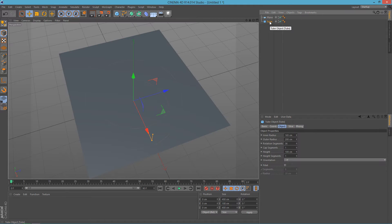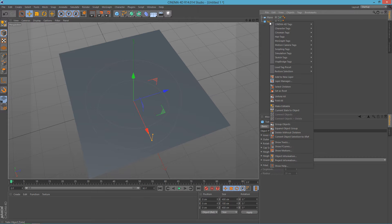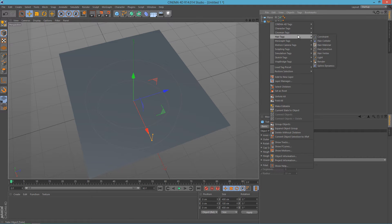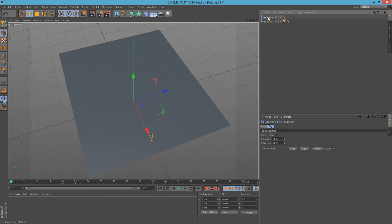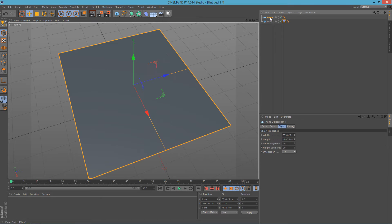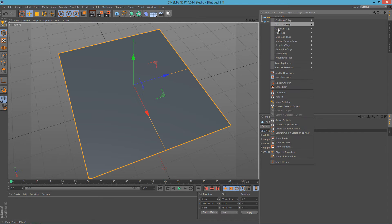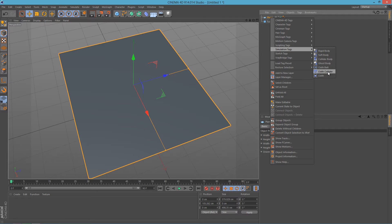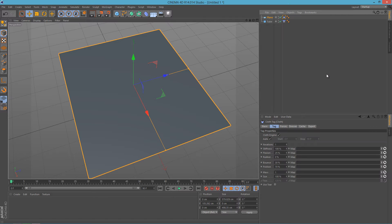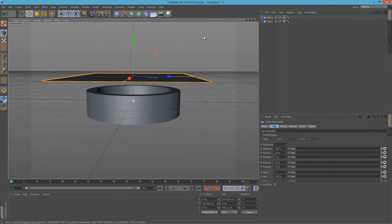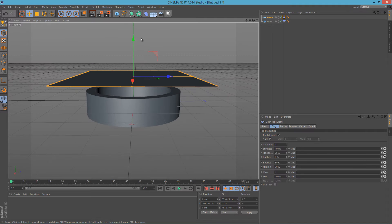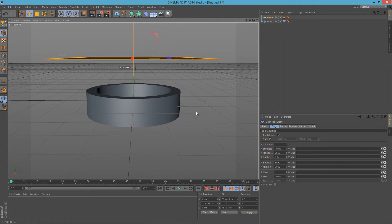And now we'll have to right-click on the tube or your object and go to Simulation and Cloth Collider, and then go to plane, right-click Simulation and click Cloth.